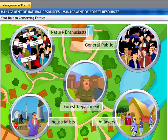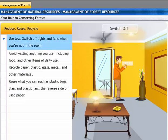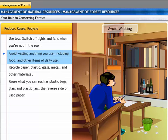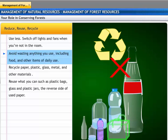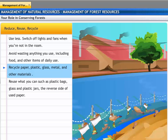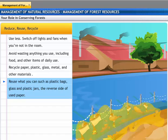Even you, as an individual, are a stakeholder in conserving our forests. There are a lot of things you can do to help conserve our resources. You must have heard of the three R's — Reduce, Reuse, and Recycle. Use less. Switch off lights and fans when you're not in the room. Avoid wasting anything you use, including food and other items of daily use. Recycle paper, plastic, glass, metal, and other materials. Reuse what you can, such as plastic bags, glass and plastic jars, the reverse side of used paper, and so on. Remember, all these small steps make a difference if we all follow them.